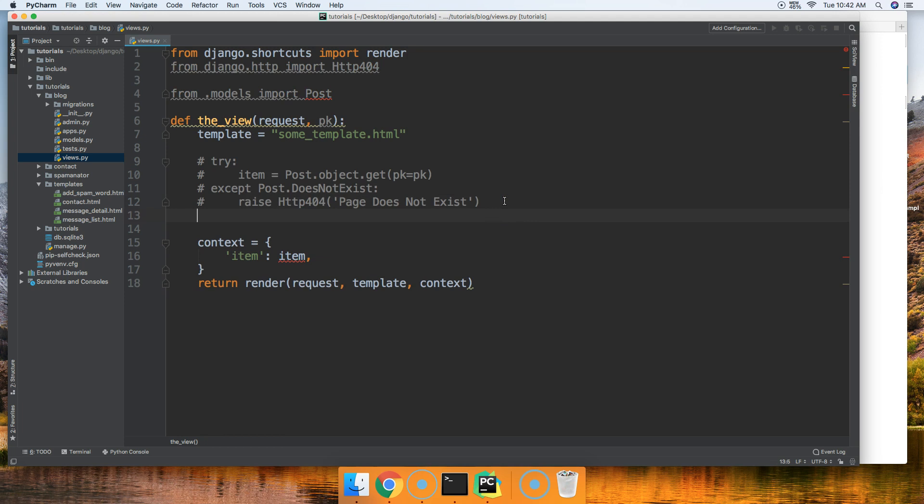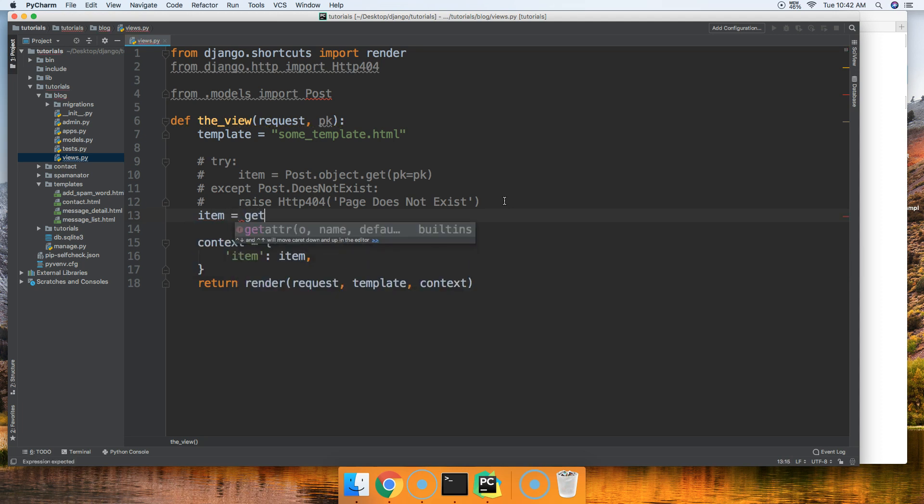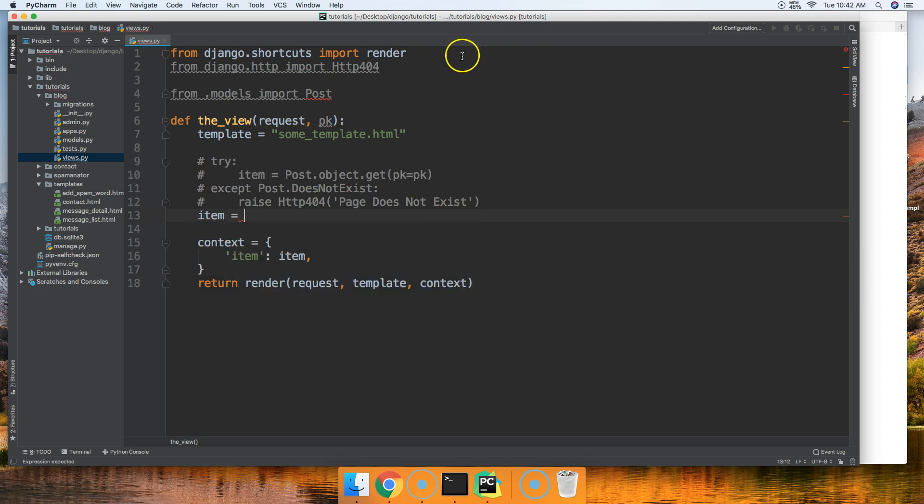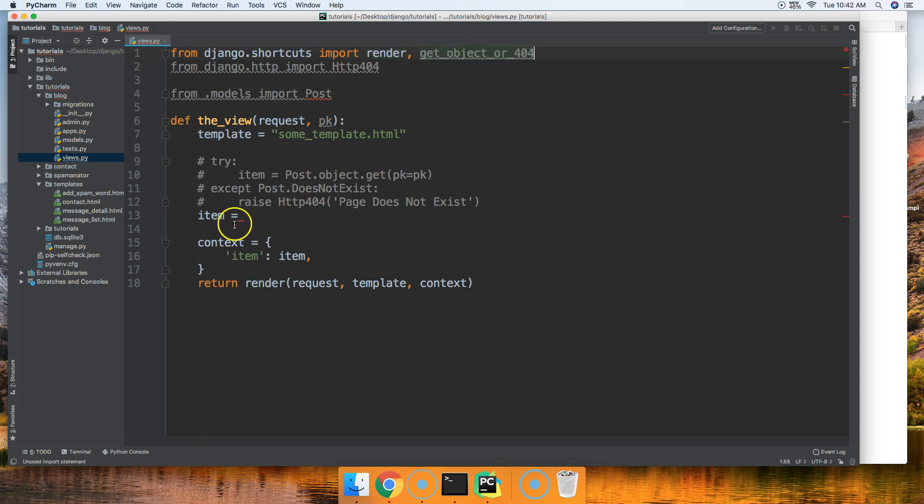All right, so we're gonna go ahead and just comment this out so you guys can still see it. But I'm gonna show you the easiest way and Python comes with a great function called get_object_or_404. All right, so we're going to say item is equal to get, actually before we do that we got to come up here and import it from shortcuts. So get_object_or_404 just like that.